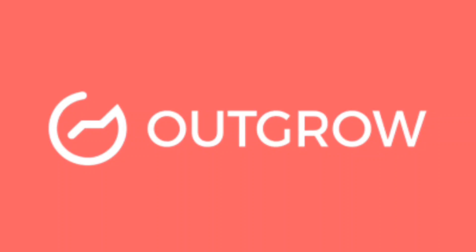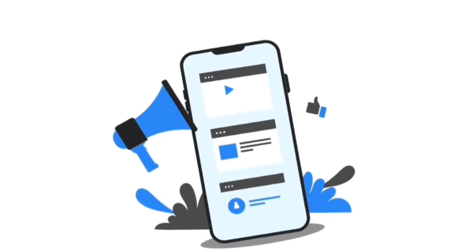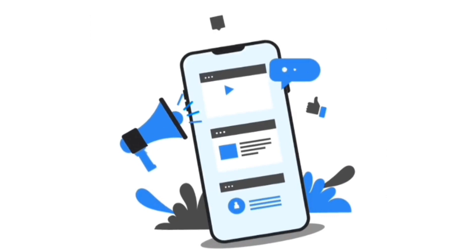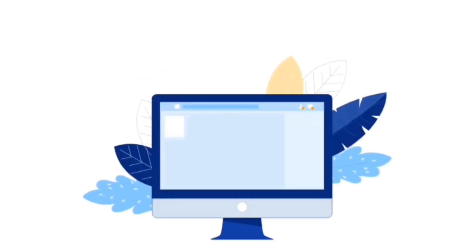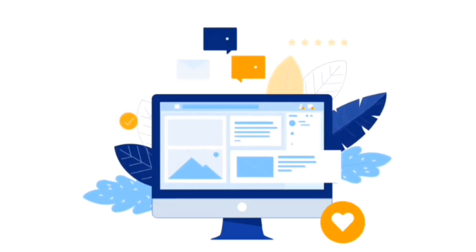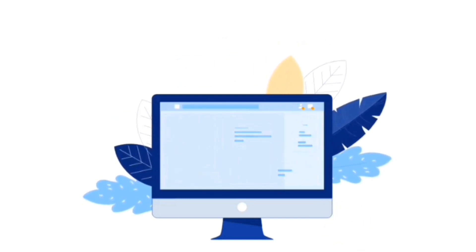Welcome to the Outgrow Software Tutorial. In this Outgrow Tutorial, we are going to show you step-by-step how you can use this tool to generate quality leads with the help of quizzes, calculators, assessments, and much more engaging content. The best part is, you don't need any technical experience to use this tool, as this is a complete no-code software.